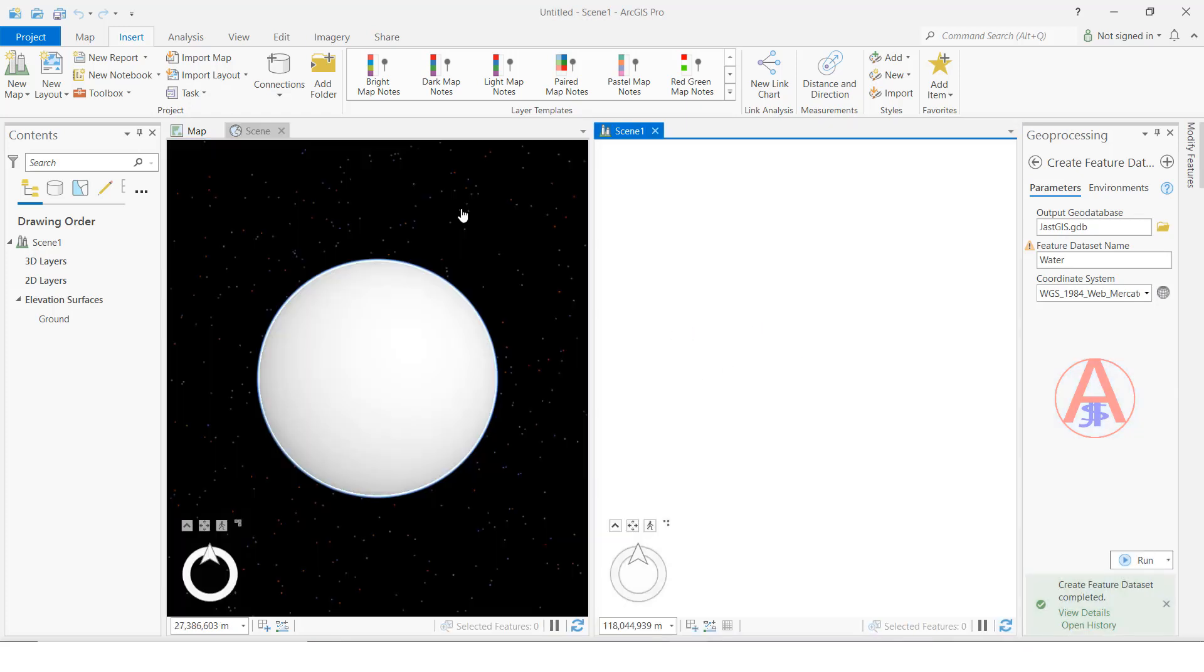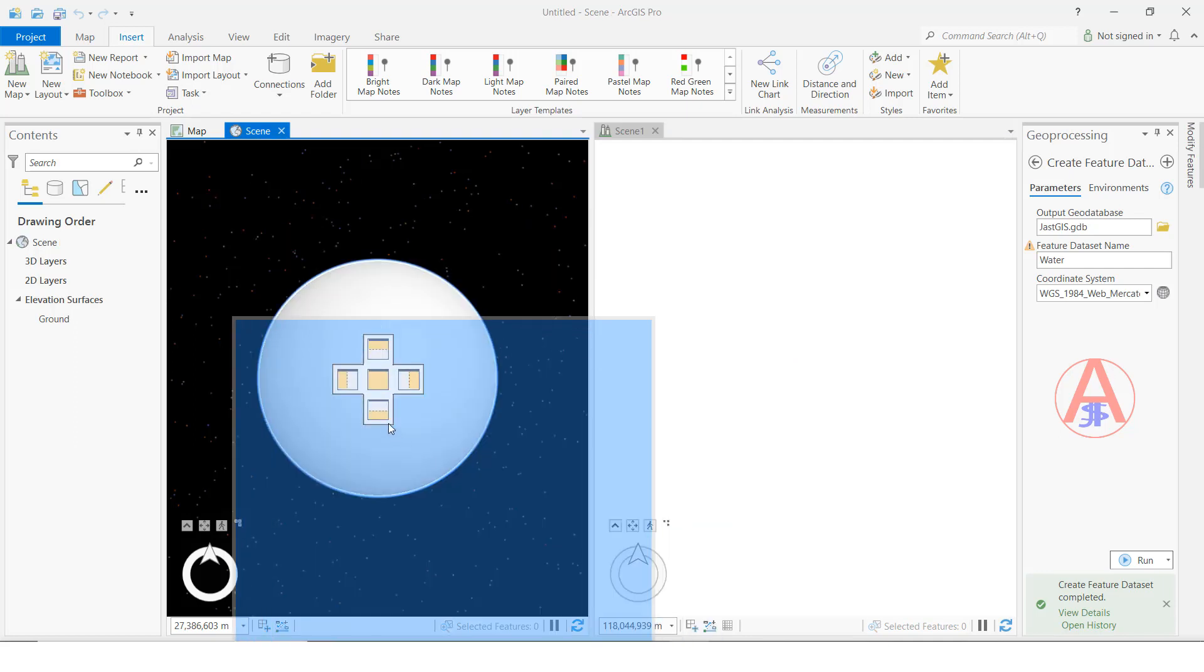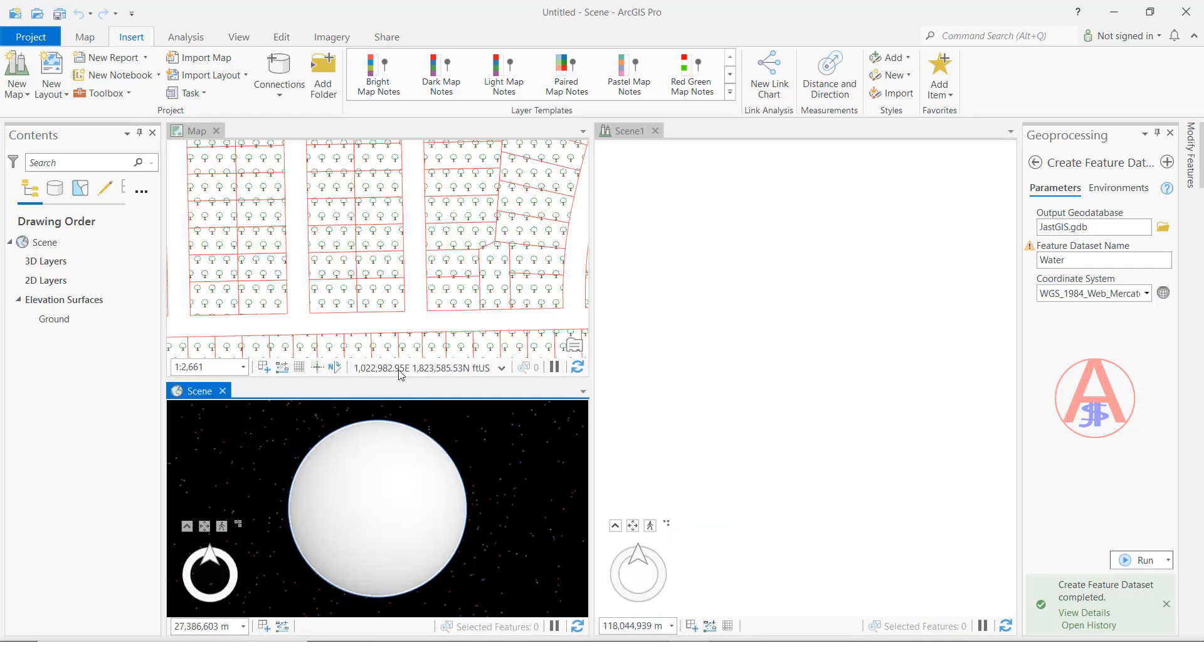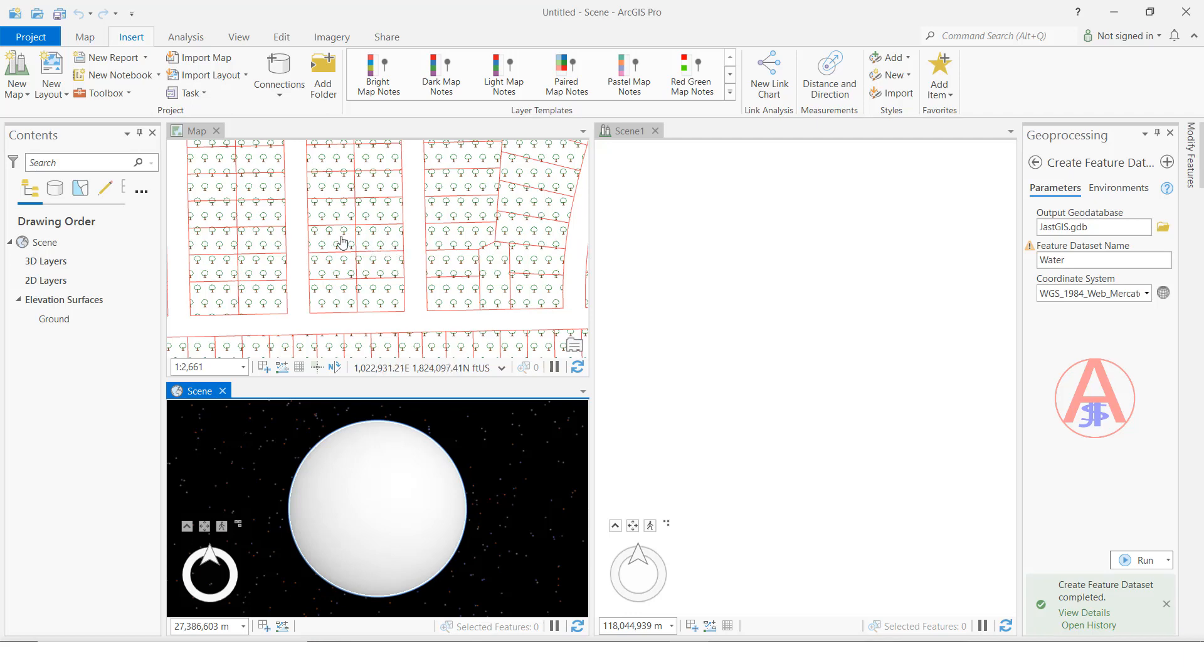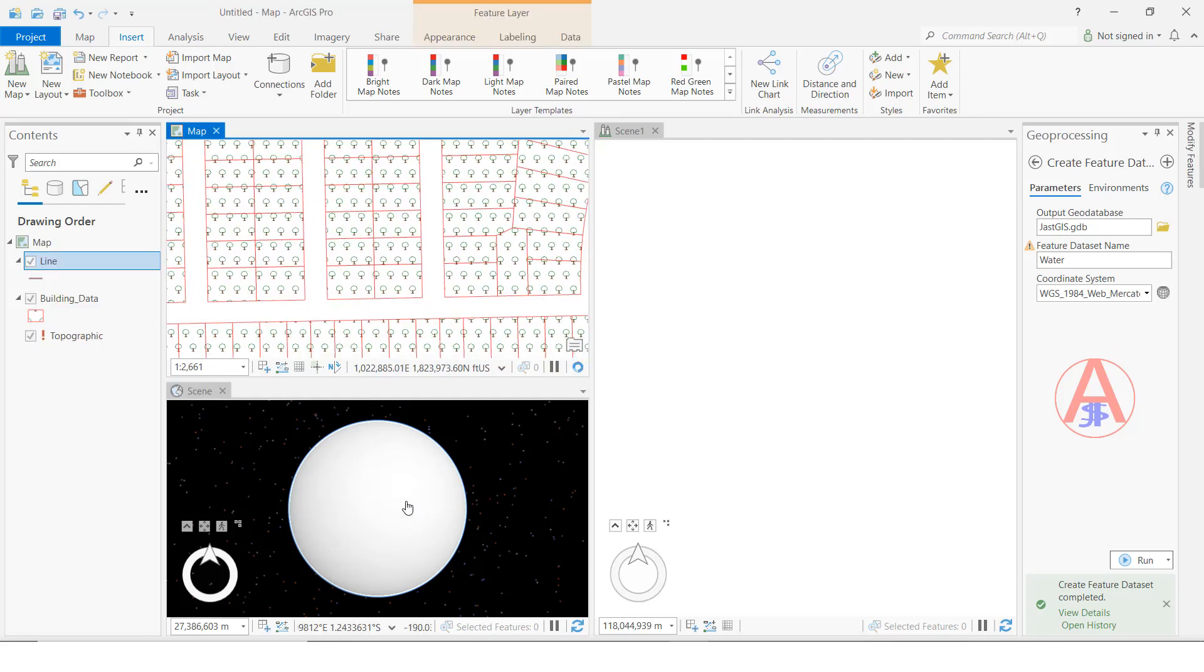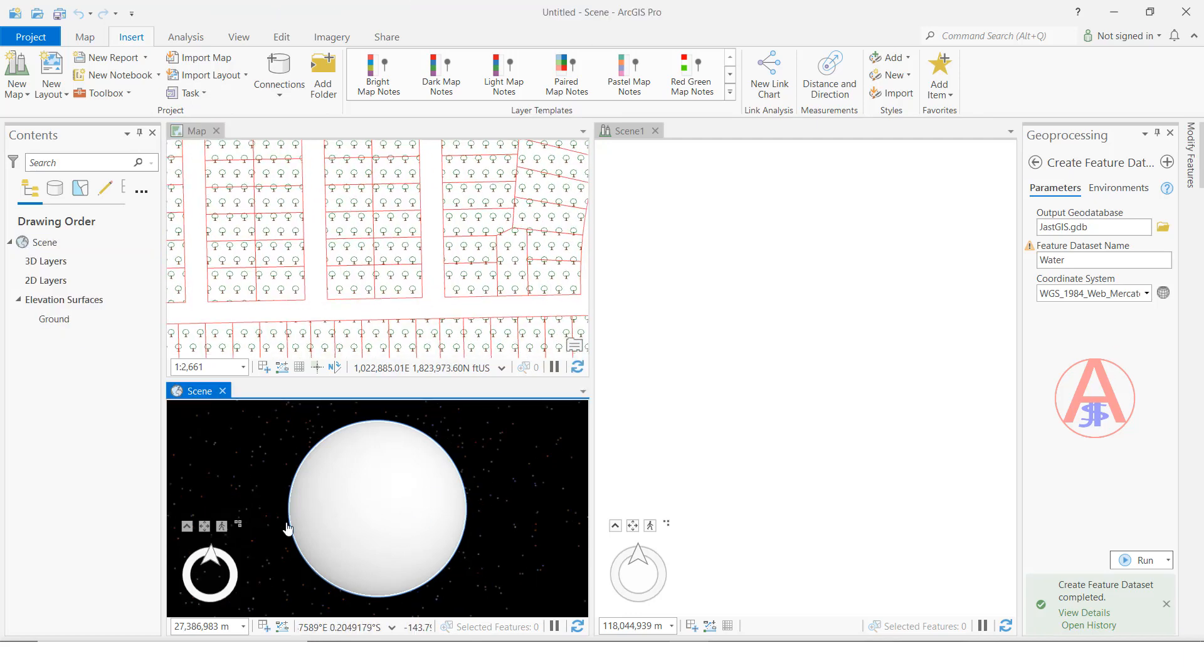This is the Arc scene. Now I'll bring this one here. Now this is the Arc global, this is the local scene. At a time we're seeing three projects. We can see this map, the global, and the local scene.